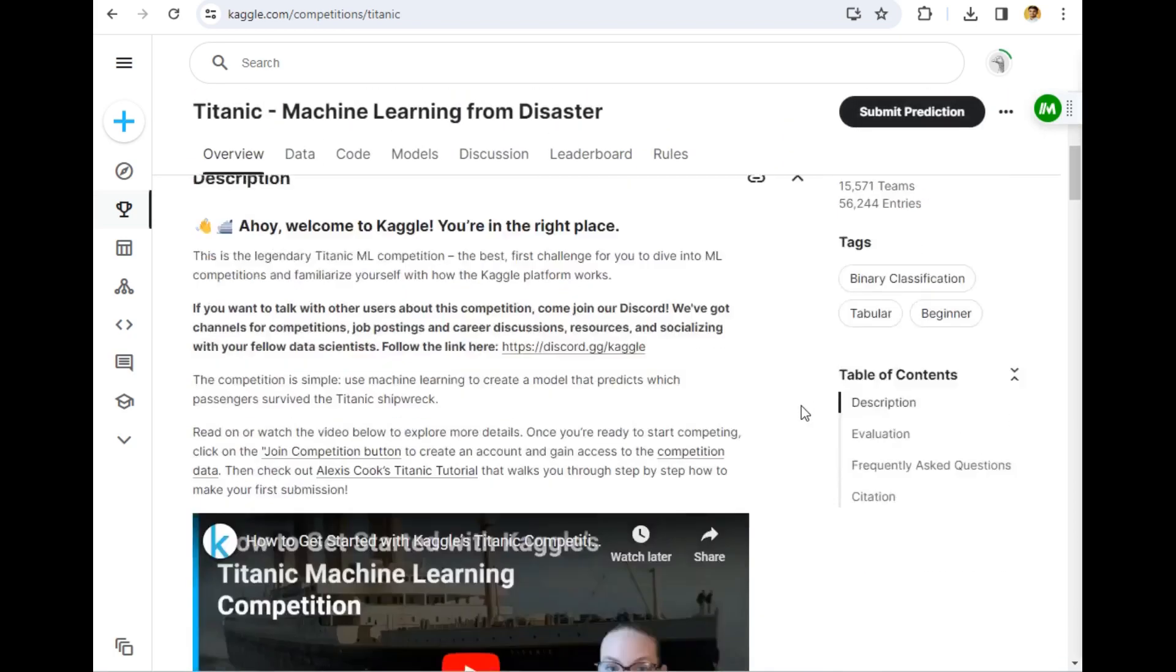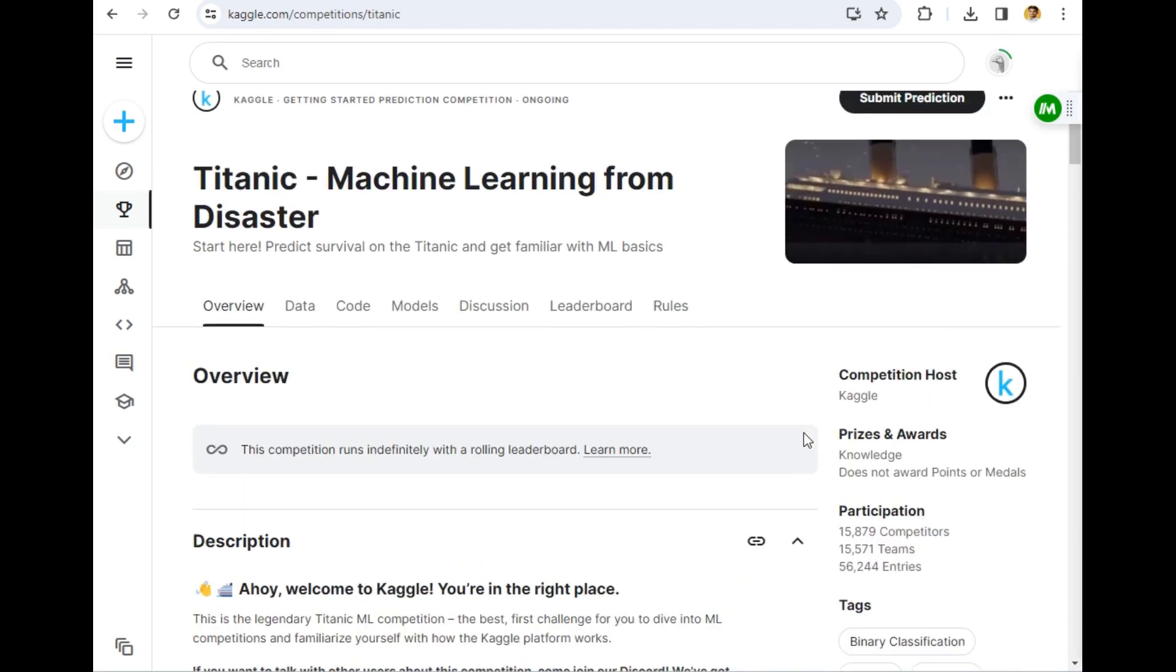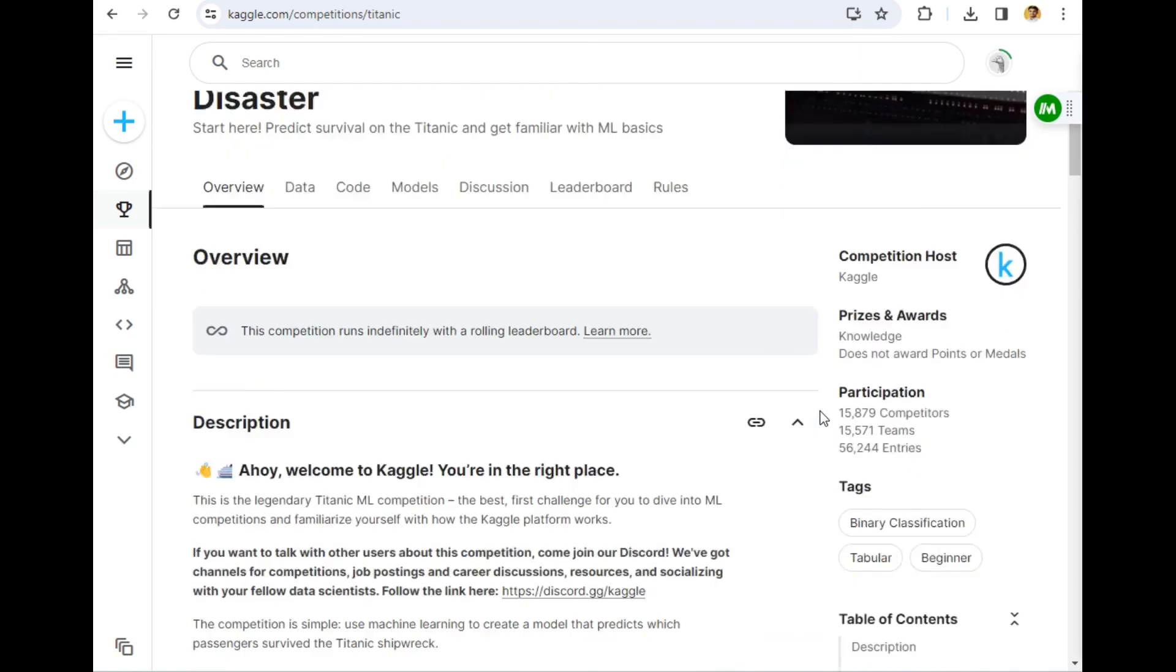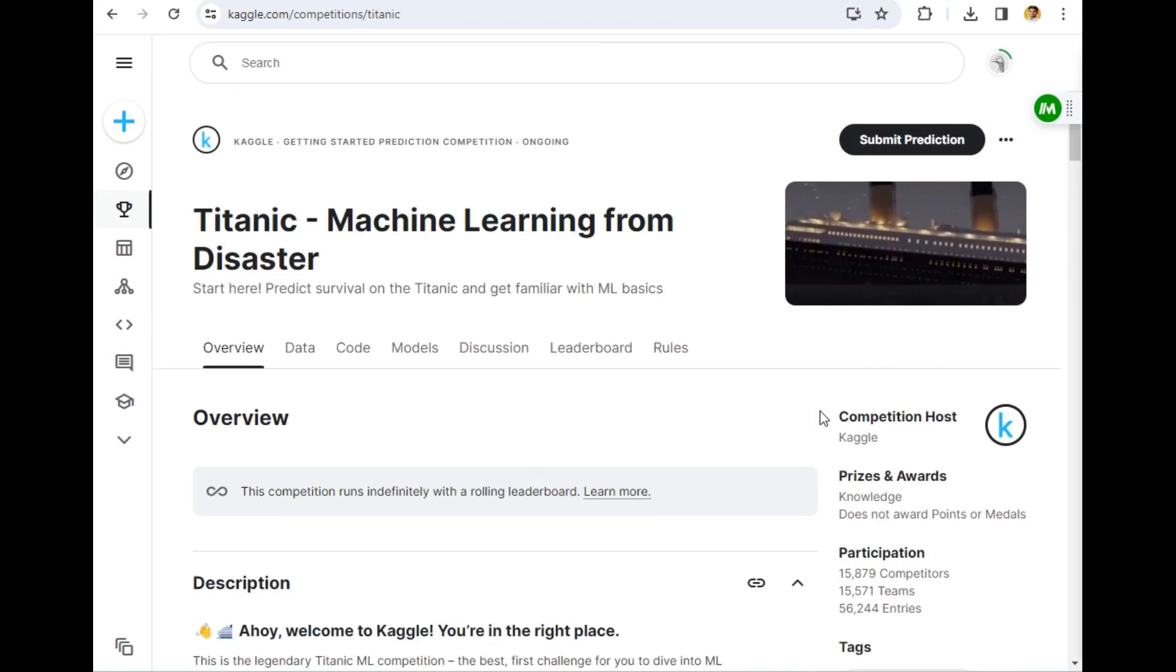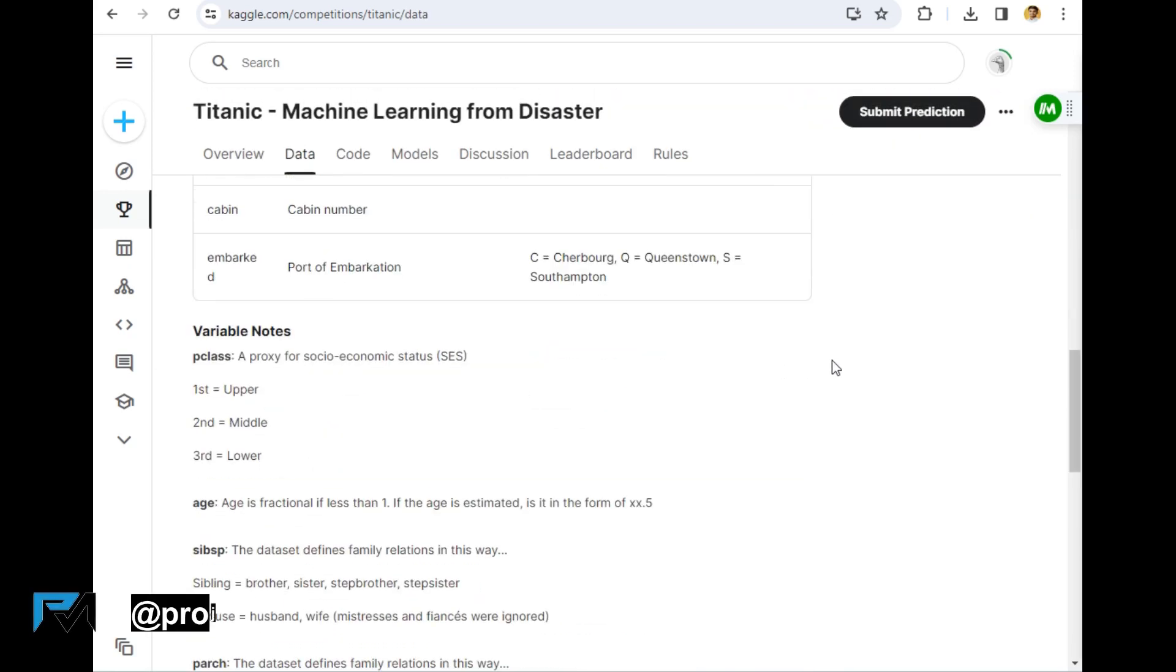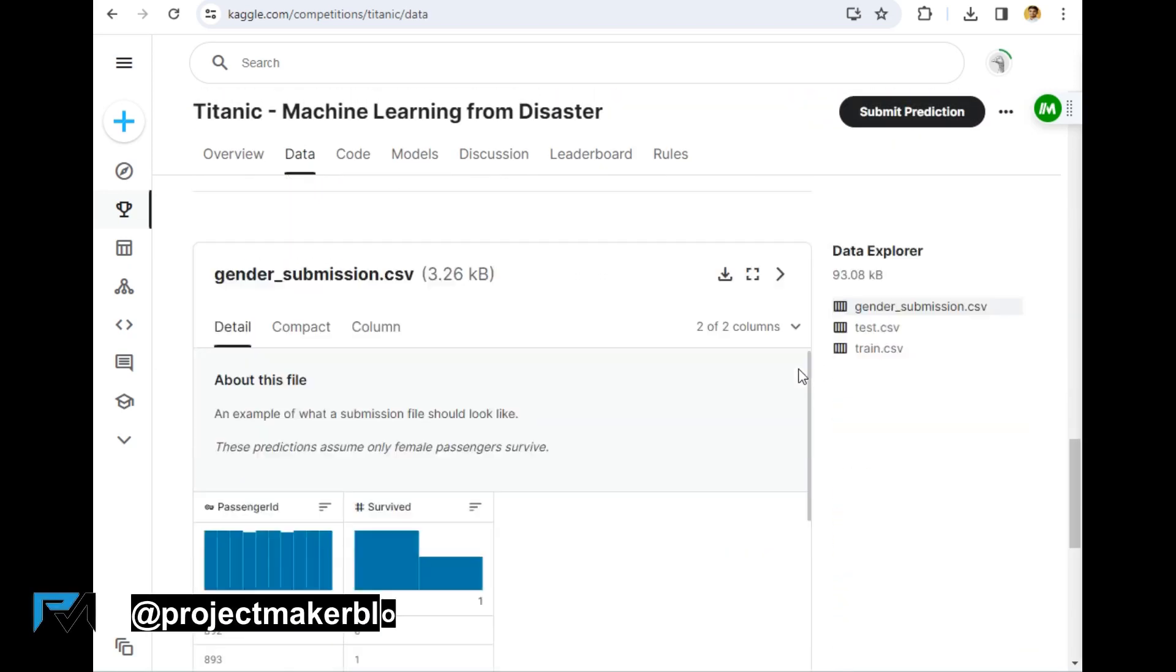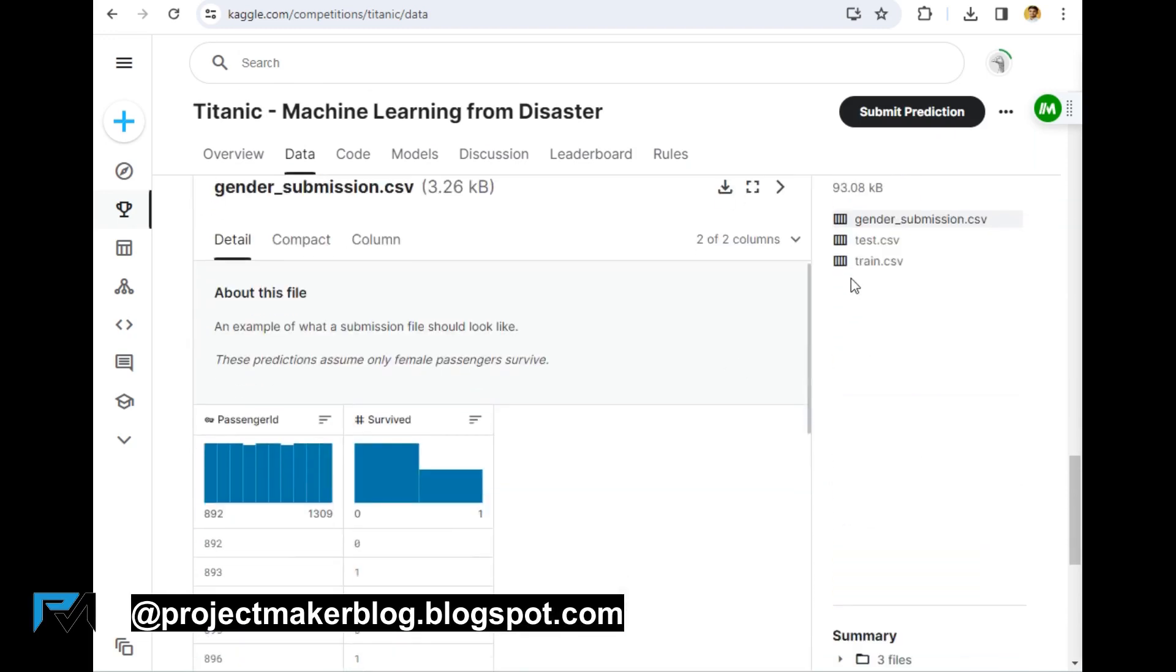This is a basic introduction of Kaggle. Make sure you create an account on this Kaggle website to download any dataset. It is very free and easy to use. We are interested in data, so we will simply move to this data tab. Now let's download the data. I will just scroll down and see. Here are three to four datasets as you can see.